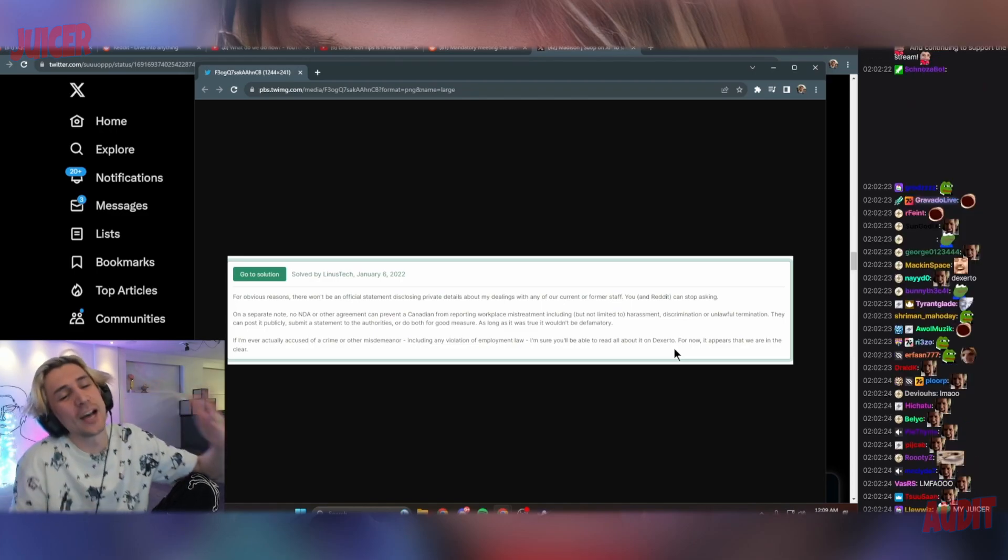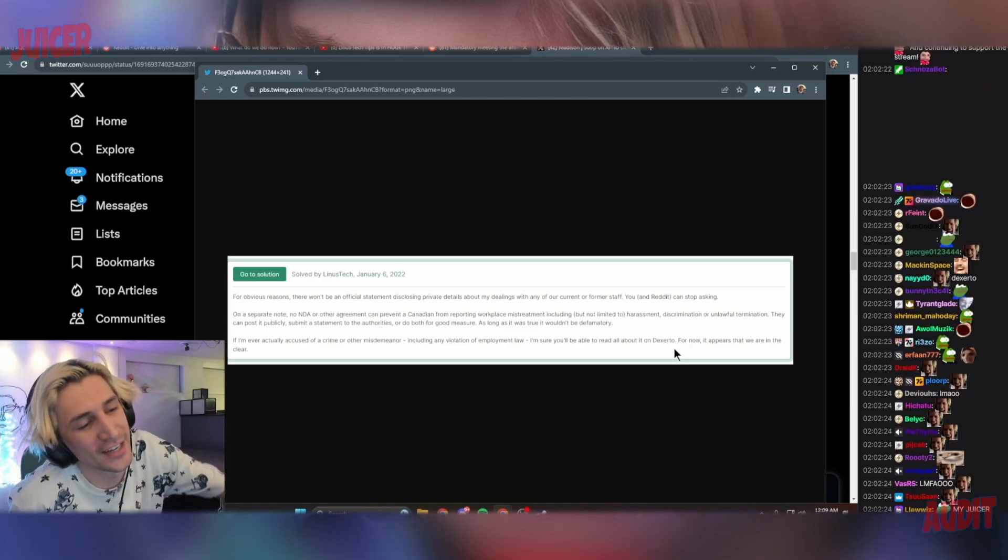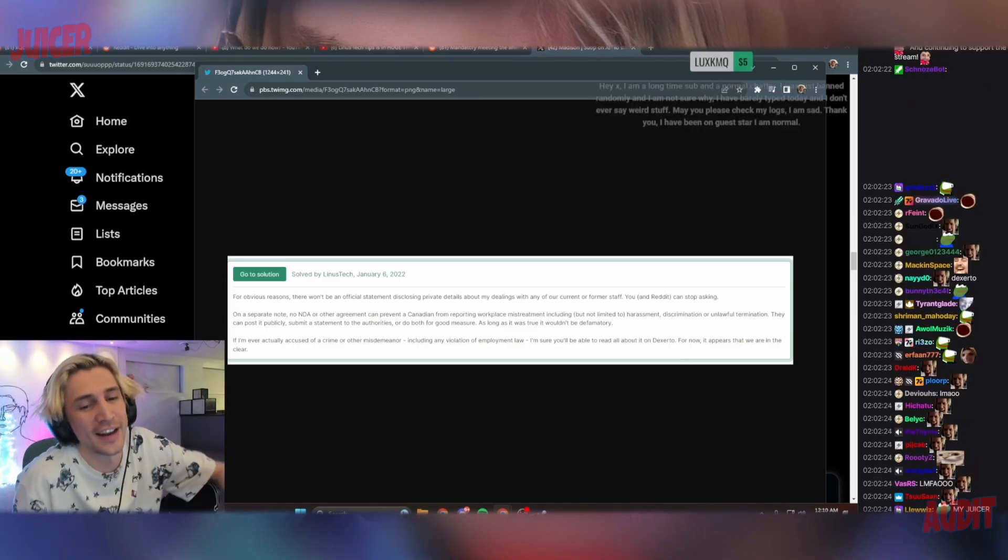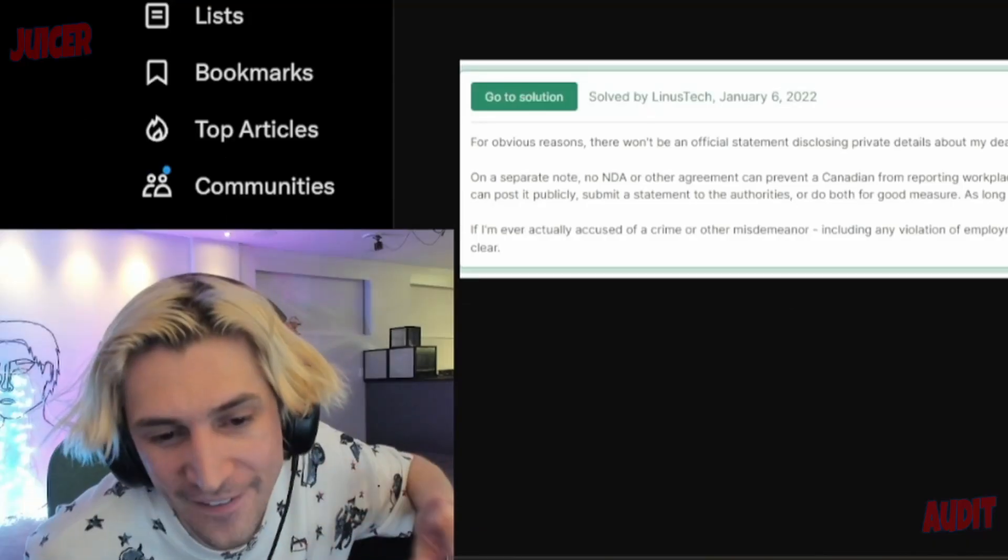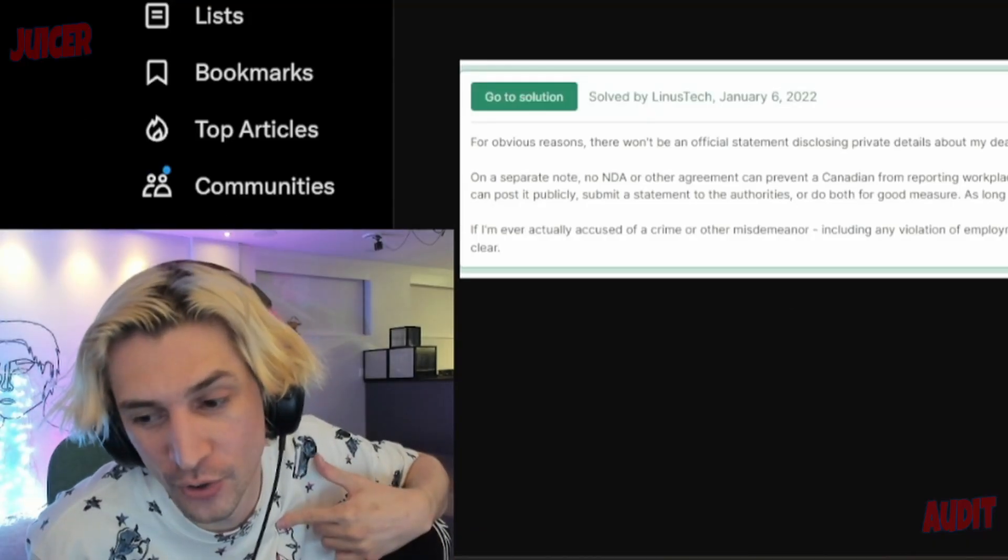Sorry guys, I only laughed because I made Dexerto. Chat, you guys, I only laughed because I made Dexerto, okay?